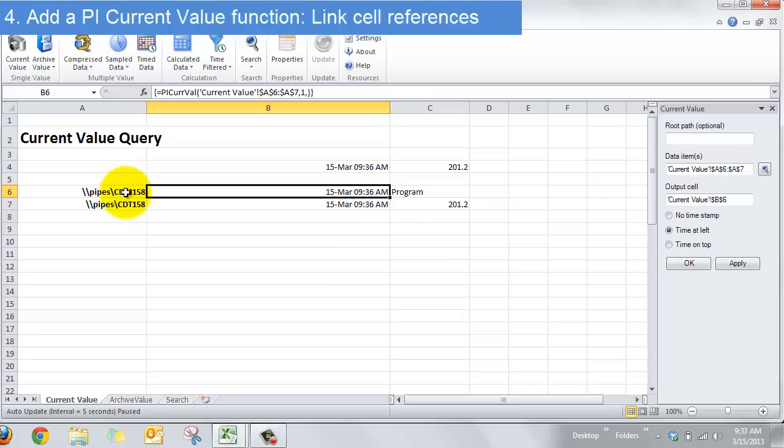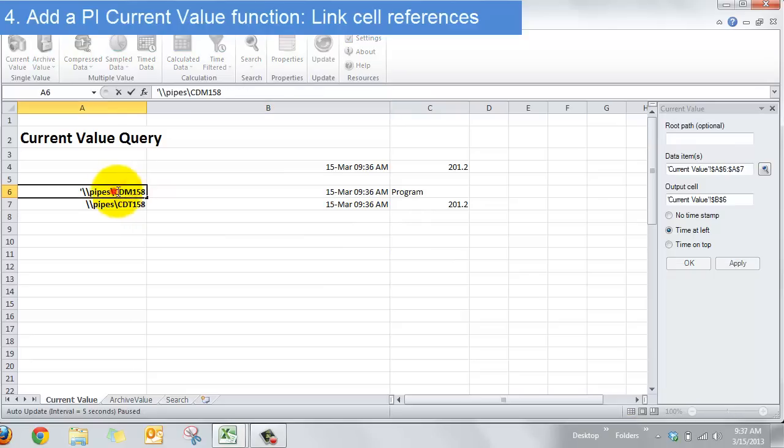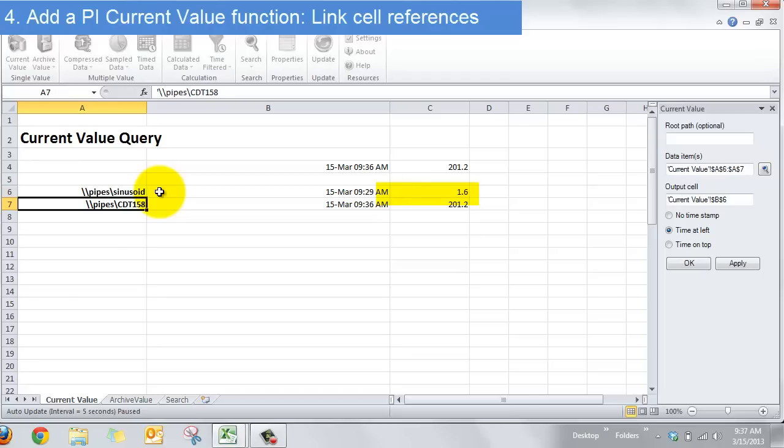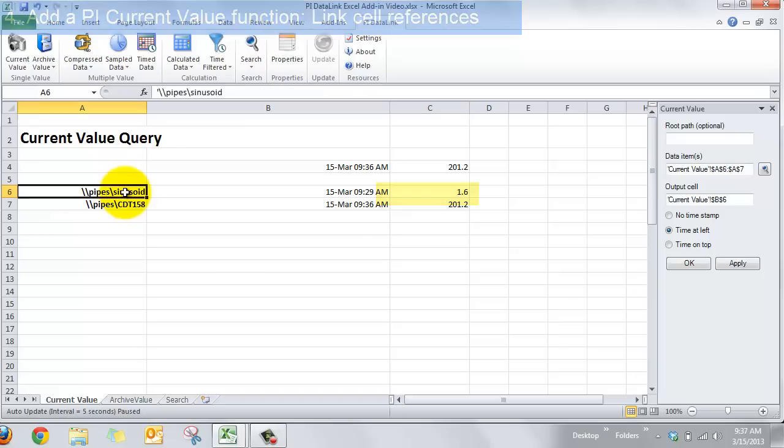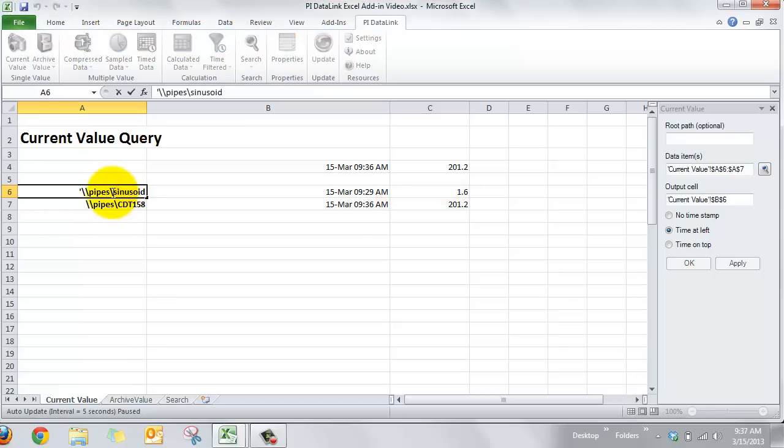Now what's neat is if I go in here and I change this it'll automatically update. So if I say sinusoid which I know is the name of another PI tag in my PI system, you see this automatically updated to reflect the change that I put into the cell.